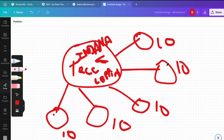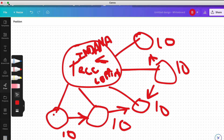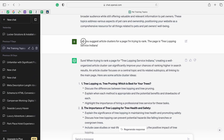Real traffic to these pages juices them up. I usually connect each one of these pages to each other using a virtual silo — I talked about the reverse silo in my previous video — so they're passing link juice to each other, passing relevancy to each other, and also passing relevancy to the home page. So the prompt I use is: 'Can you suggest cluster articles for the page I'm trying to rank? The page is tree lopping service Indiana.'